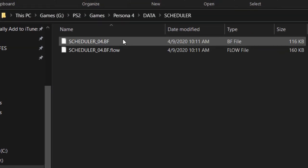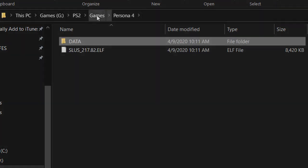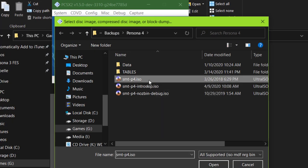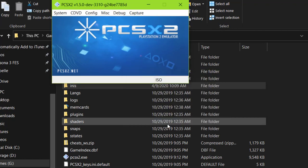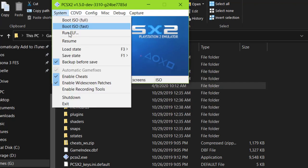All that's left to do is select your unmodified ISO in PCSX2, but instead of booting it the typical way, we're going to select Run ELF and choose our extracted ELF file.